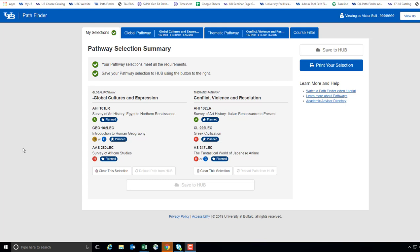On your My Selections tab, you will see your current selected pathway courses. Visit the corresponding Global or Thematic Pathway tabs to update course lists you wish to change.